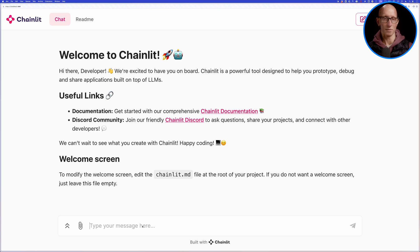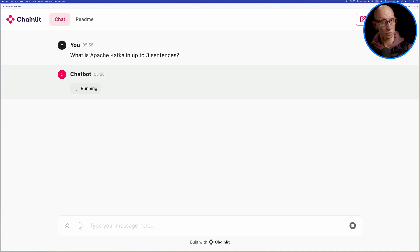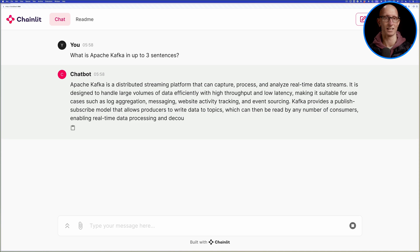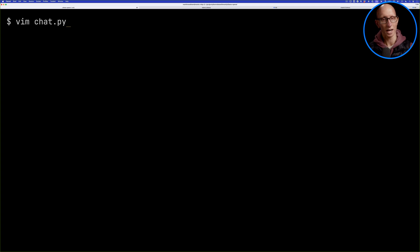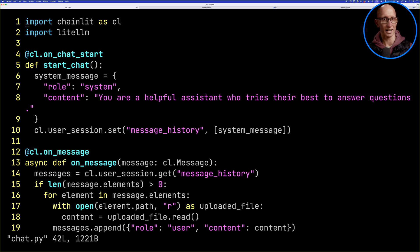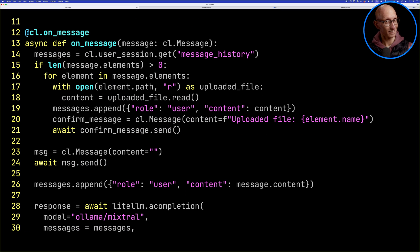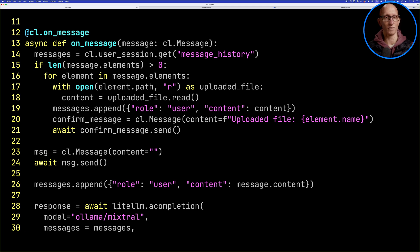Let me show you what it looks like. We get a little chat UI with a text box, and you can type in something like 'What is Apache Kafka in up to three sentences?' You can see it calls one of the Ollama models and streams the results back. Let's now have a look at the app. I've already got Chainlit and LightLLM installed. Let's open up the chat pipe and have a quick look — at the top we set up a system message and an array of message history. This is what happens every time we get a message. You can also attach a file, and it will put the contents of the file into the message history so you can ask questions about it.